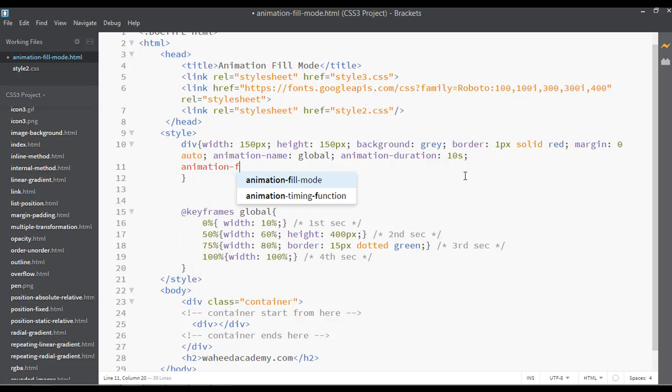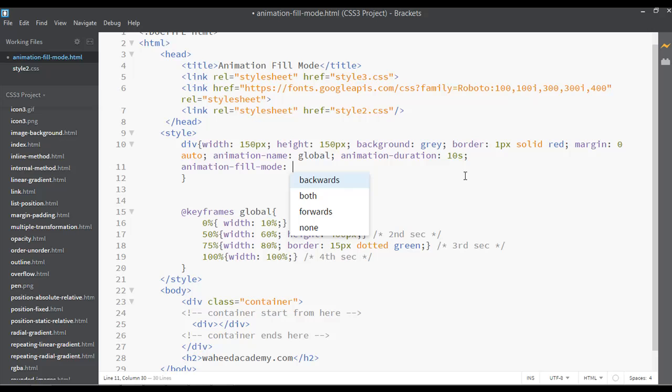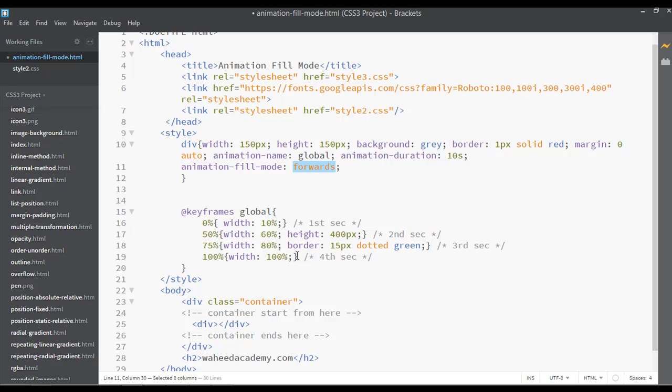fill-mode. You can set the value to forwards with a semicolon. What will forwards do? It will stop your animation on the last step. For example, the width of our animation is 100 on the fourth second. We have the timing as 10 seconds, but I'm giving it 4 seconds